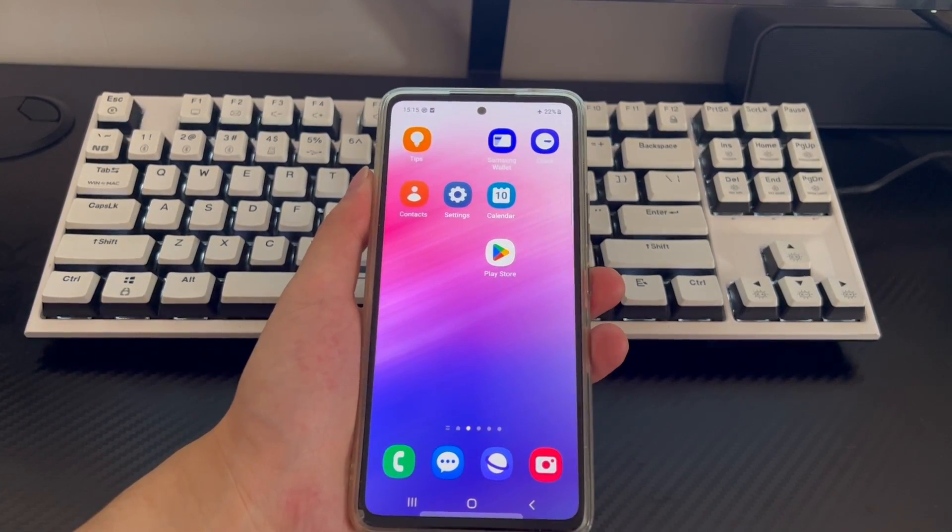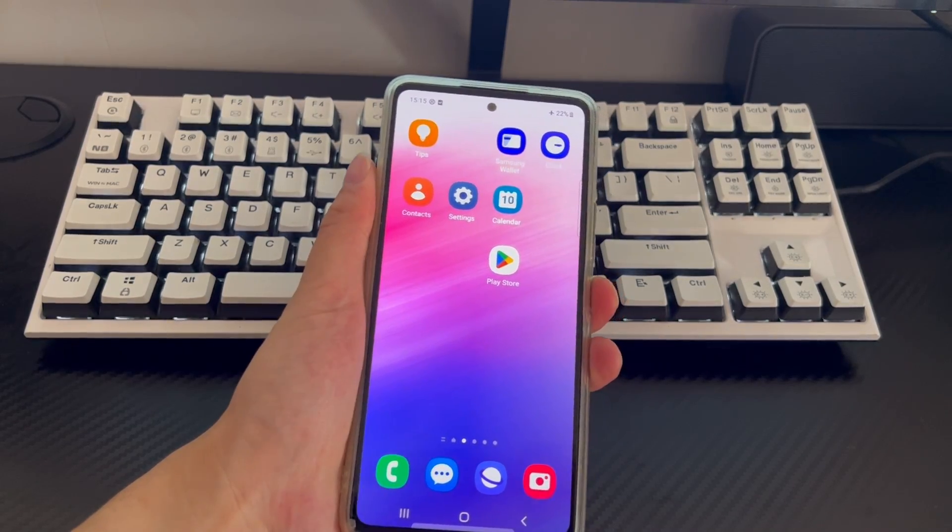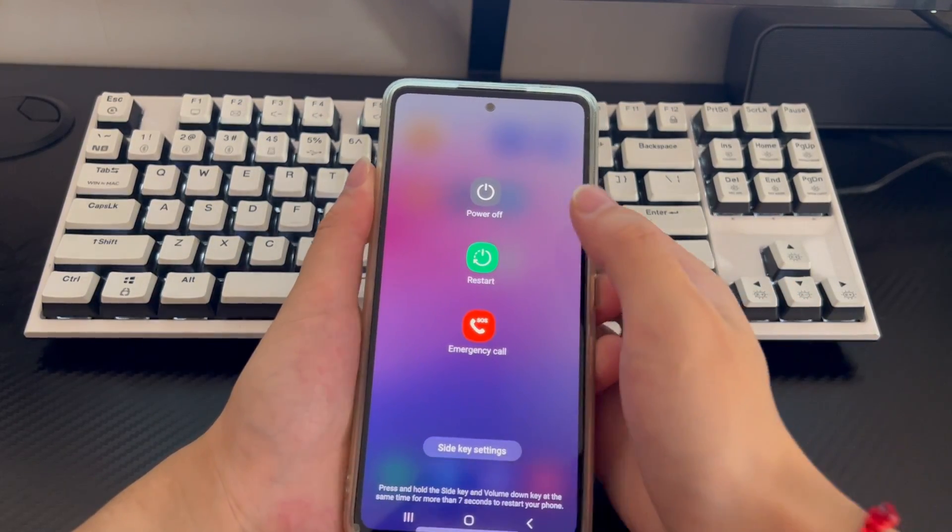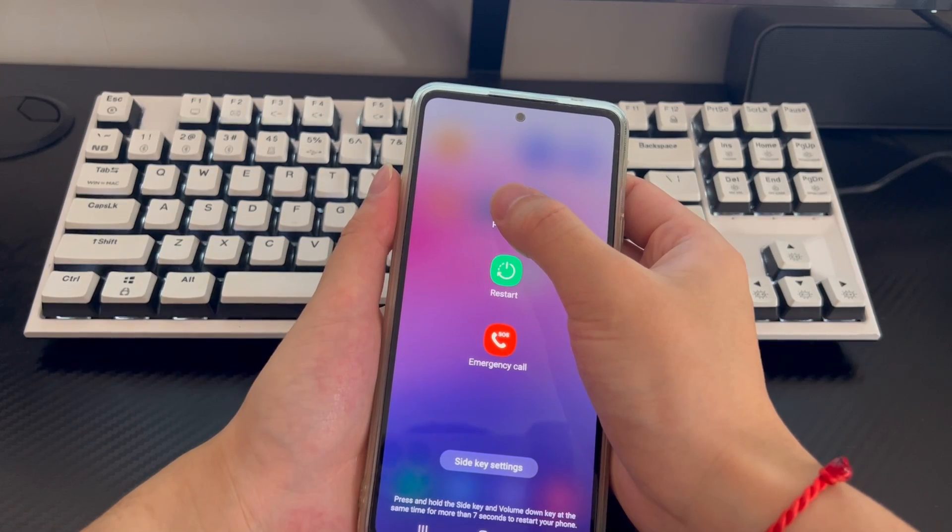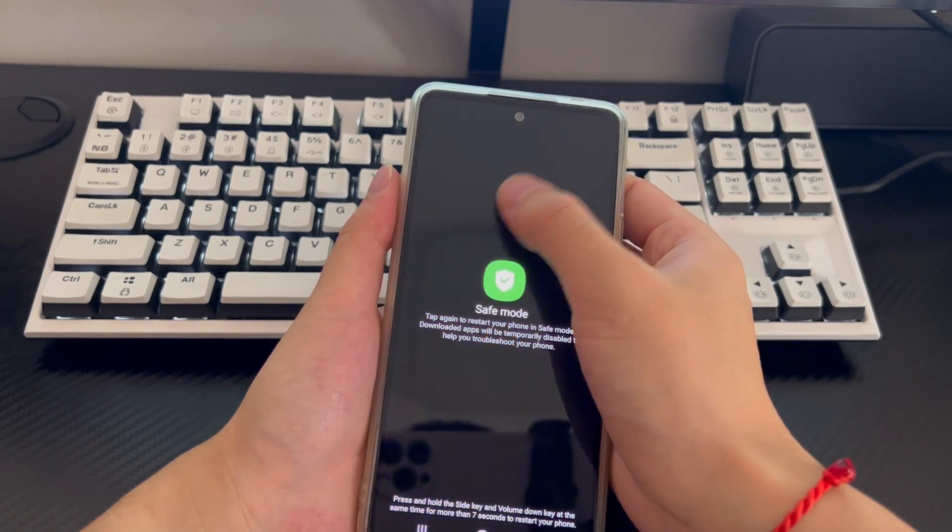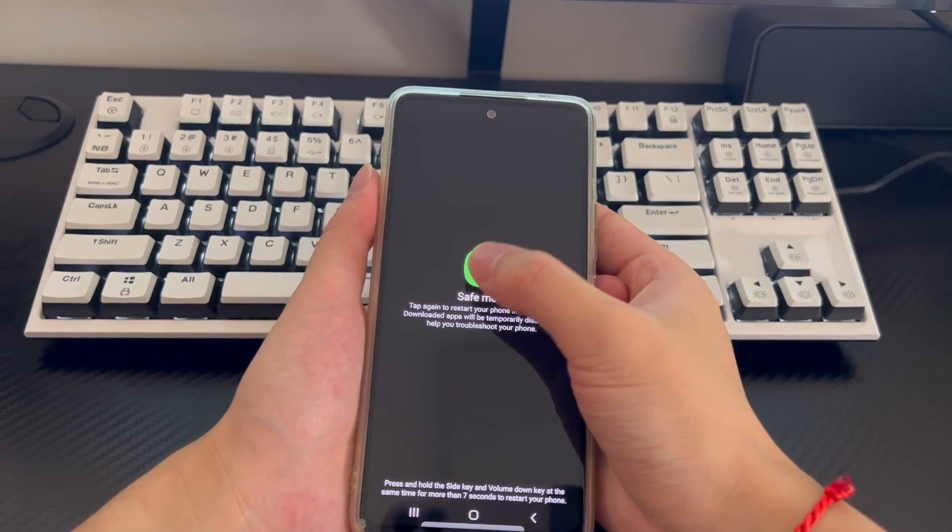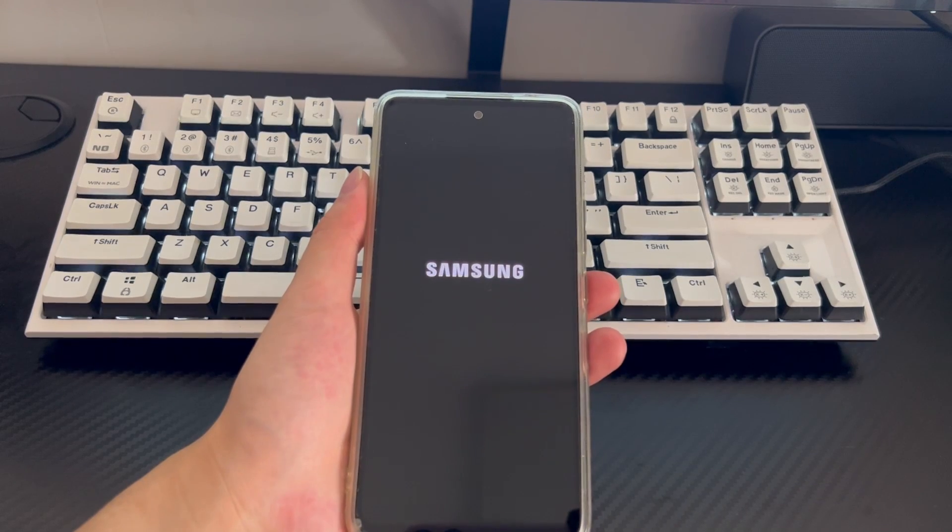To enter safe mode, press and hold the power button until the shutdown screen appears. Click and hold the shutdown icon on the shutdown screen interface until the screen displays the safe mode option. After safe mode appears, click safe mode.